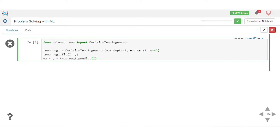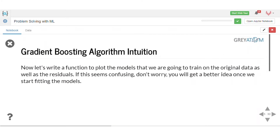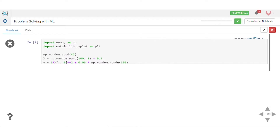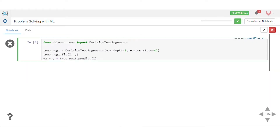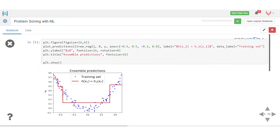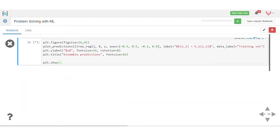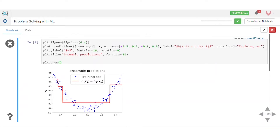Since this is a regression problem, we use a decision tree regressor, not a classifier — because y is a continuous variable (3x² plus 0.05 times random noise). Plotting the decision boundary: the red line is the prediction, and the blue dots are in a parabola shape. The predictions don't look like a straight line because decision tree regressor is a non-linear method that reduces variance at each split.